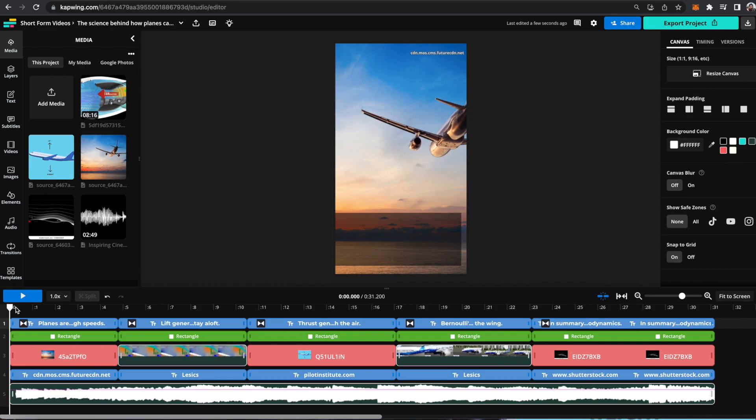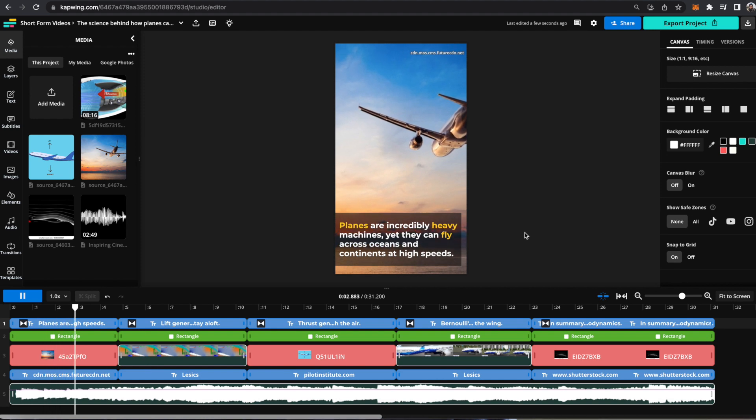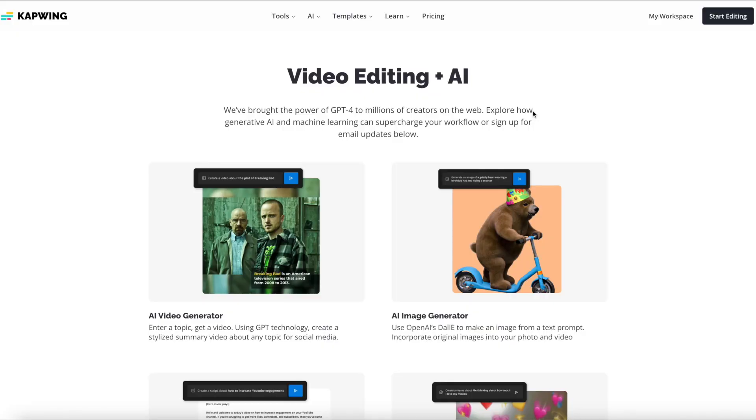However, it's completely customizable. You are able to manually change any of the text, video overlays, and more because it's still important to have your own personal touch in your content. So if you want to learn how to create a video just based off of an idea, follow along.